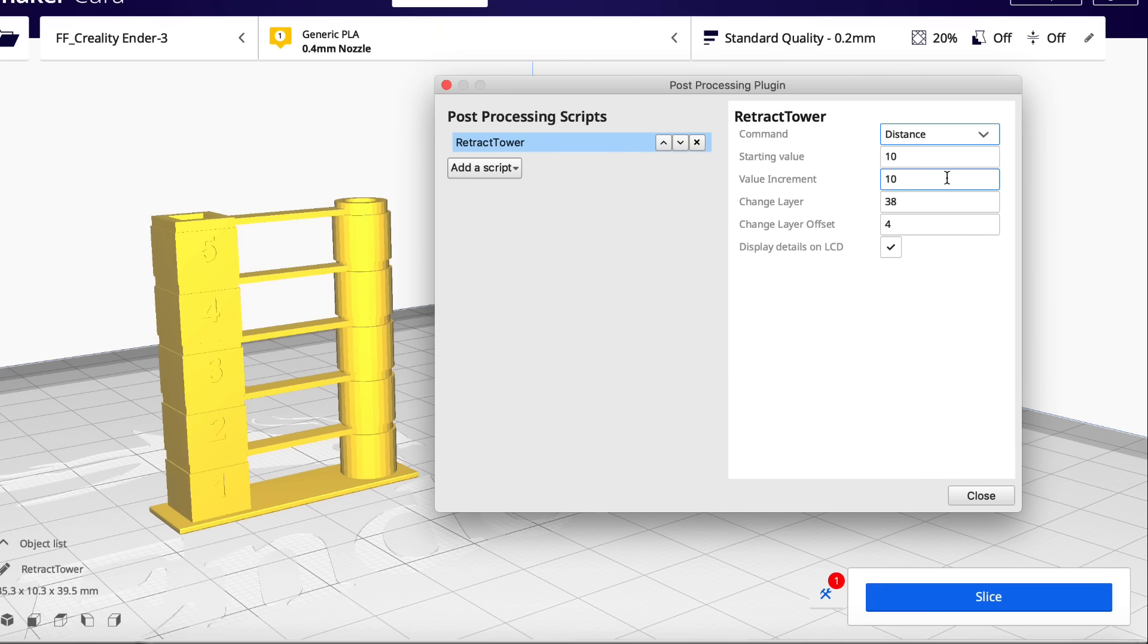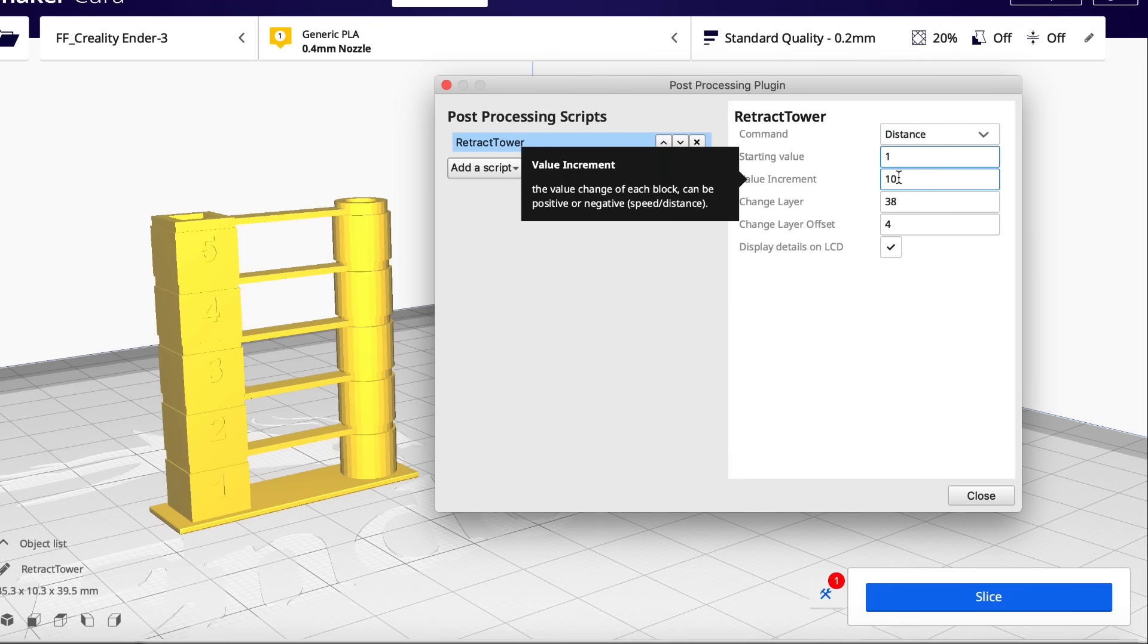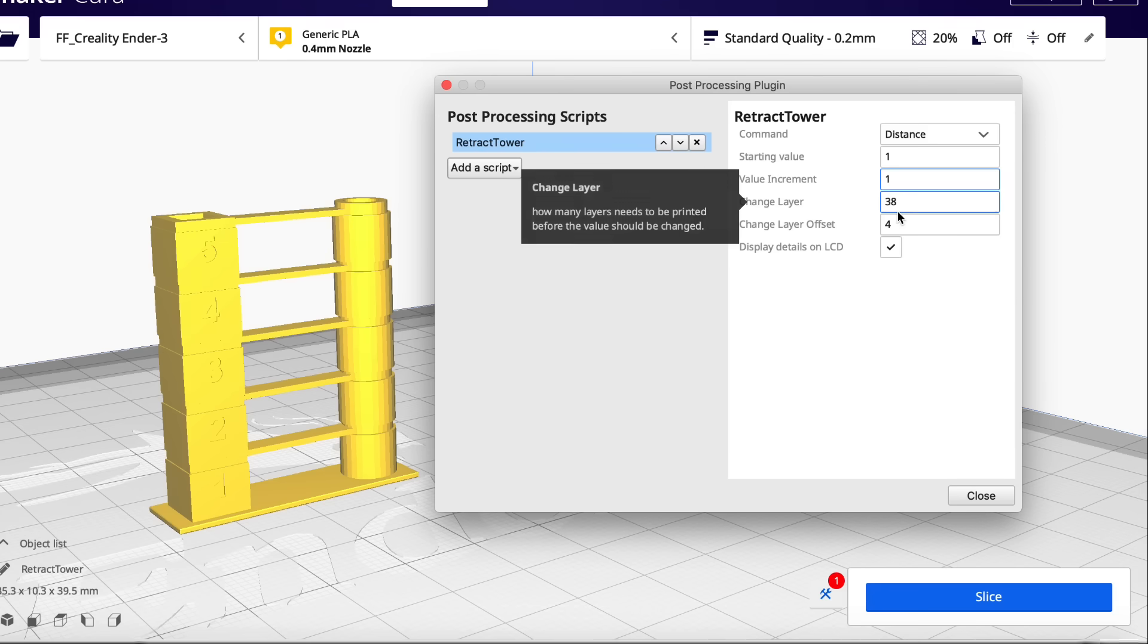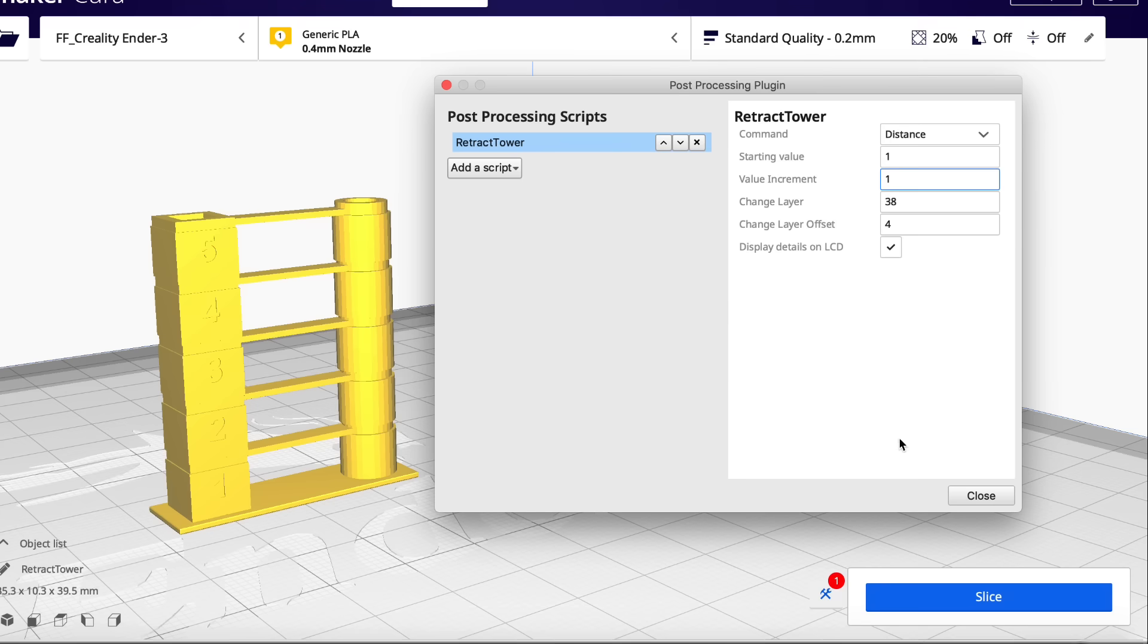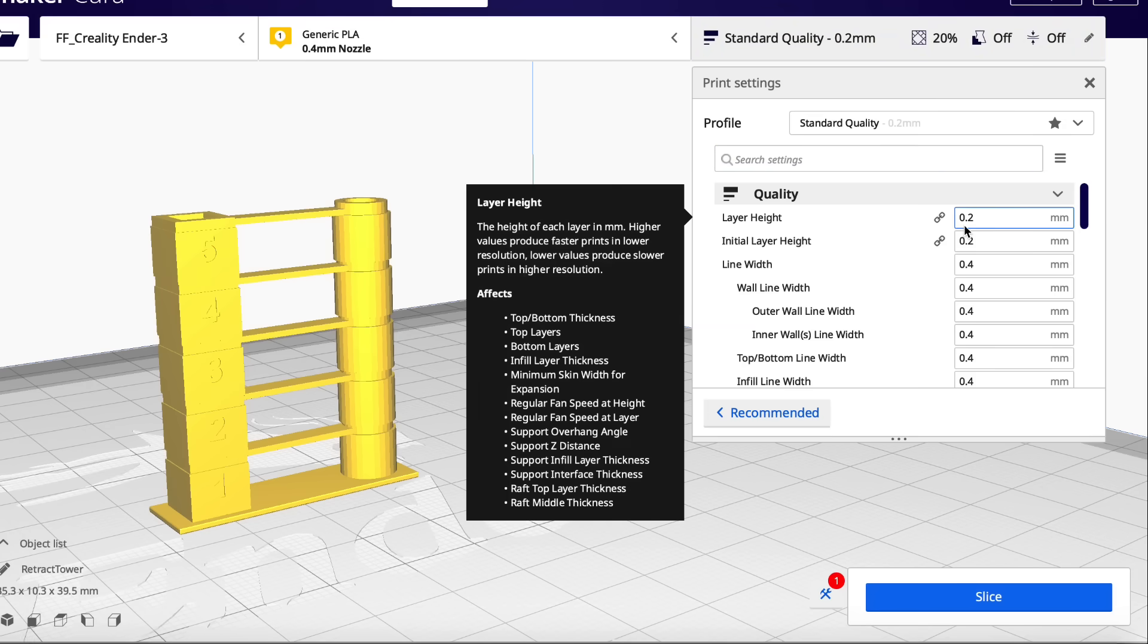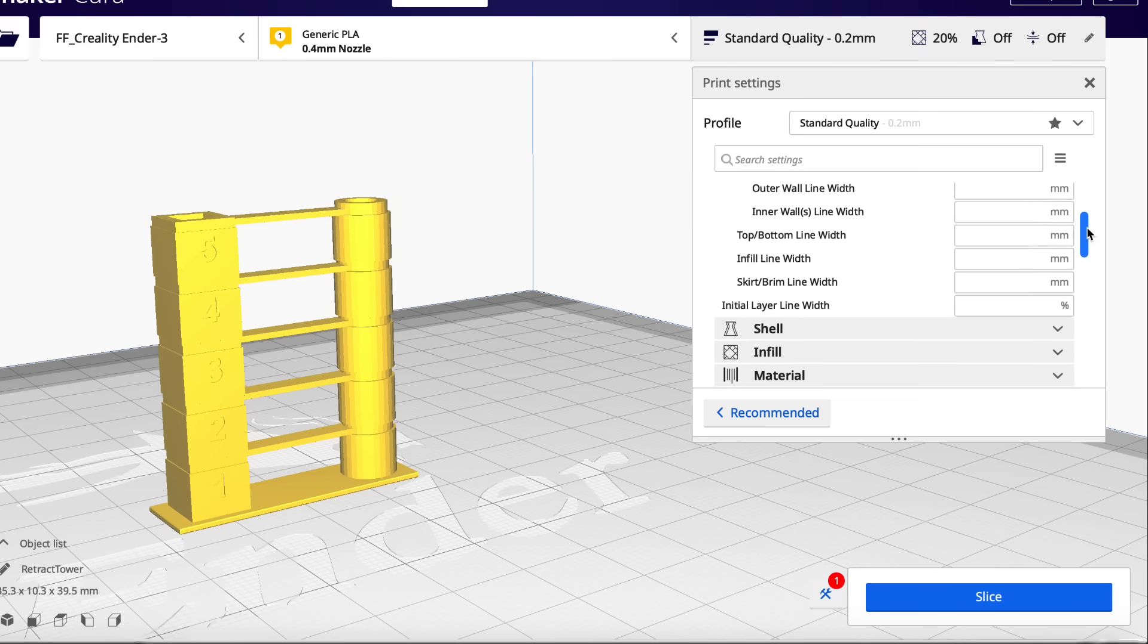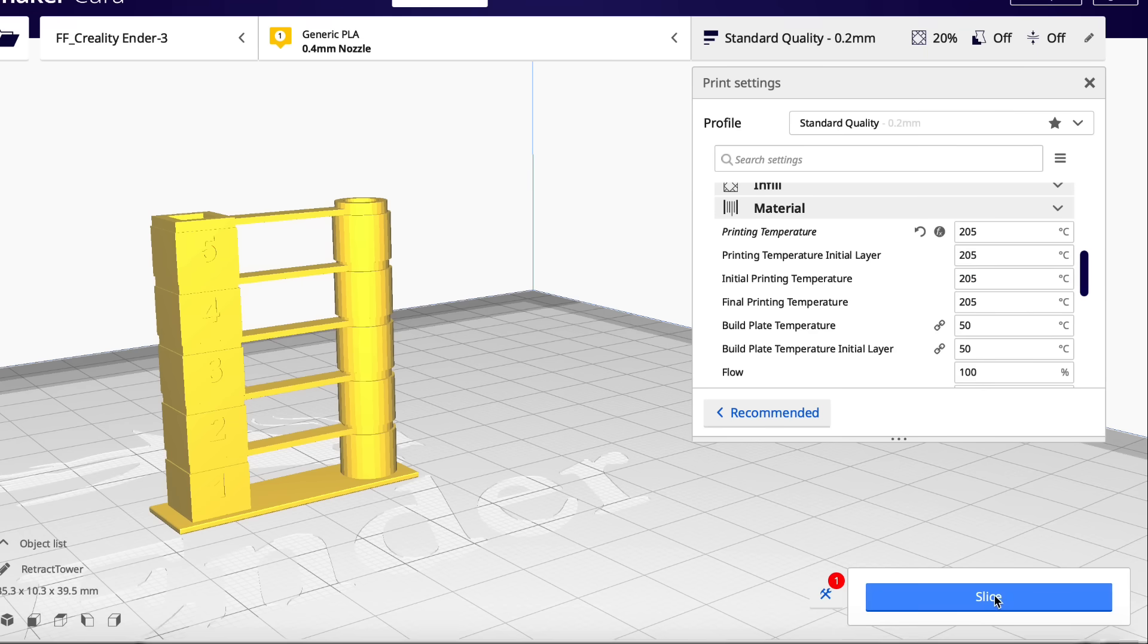I'm going to do distance. That's to me more important. So the starting value is one. The value increment is one. So we're going to go from one up to five. And the layer change is 38 again. And you can display it on the LCD. It won't work in a V2, but if you have a regular Ender this would work. I'm going to use a 0.2 layer height again. I think that'll work with that level setting that was in the script. And I'm also going to make sure I'm set to 205 which we found with the temperature tower. So everything will print at 205. So let's slice this guy.